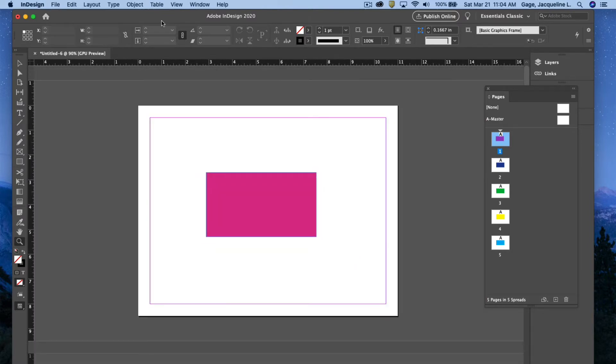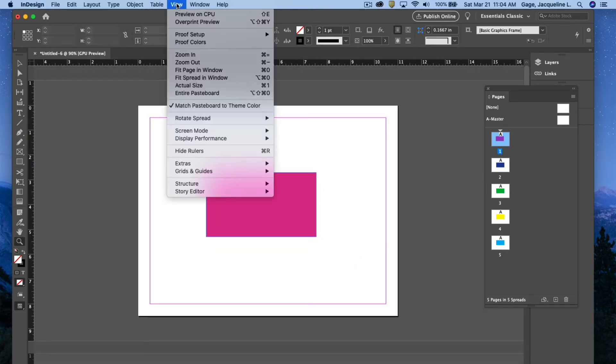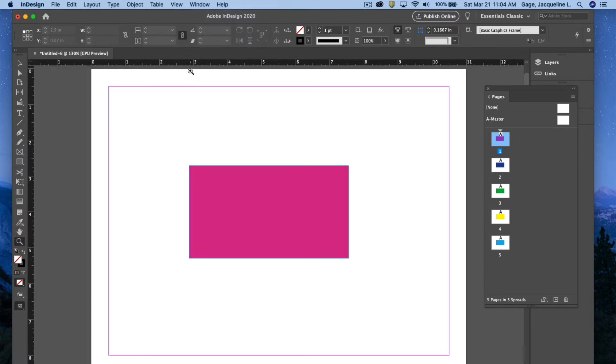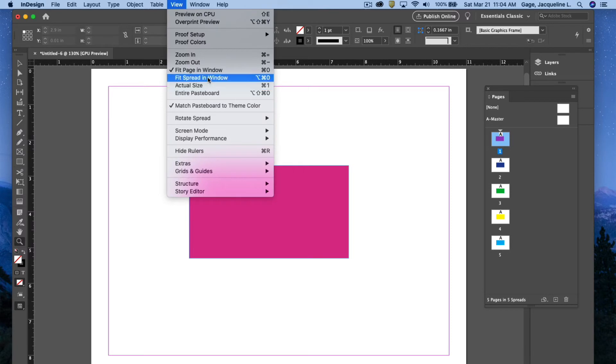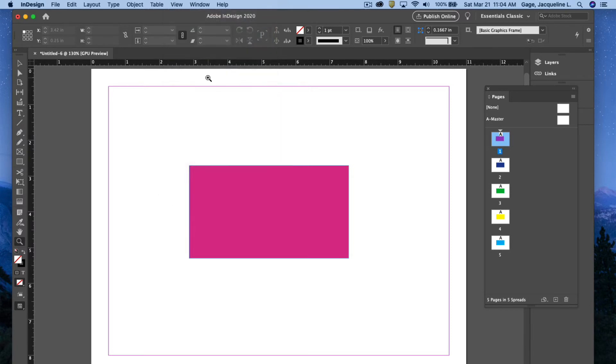You can also go under the view menu and fit page in window. It'll scroll it up. You can also go under the view menu and fit entire spread in the window.